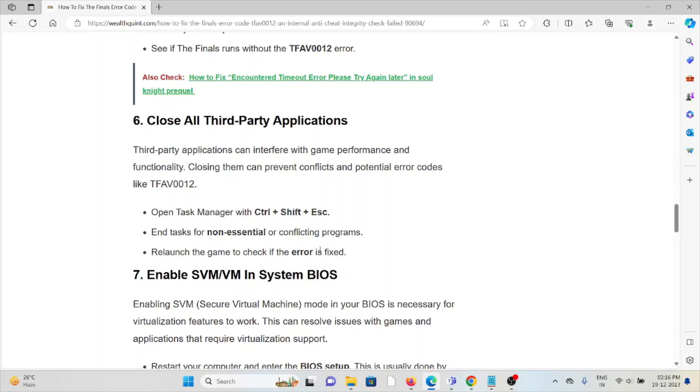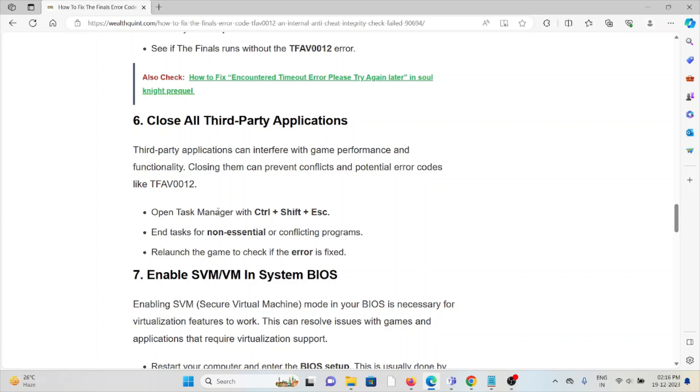The sixth method is close all third-party applications. Third-party applications can interfere with game performance and functionality. Closing them can prevent conflicts and potential error codes like TFAV0012. Open the Task Manager with Control+Shift+Escape and look for non-essential or conflicting programs. Relaunch the game to check if the error is fixed.